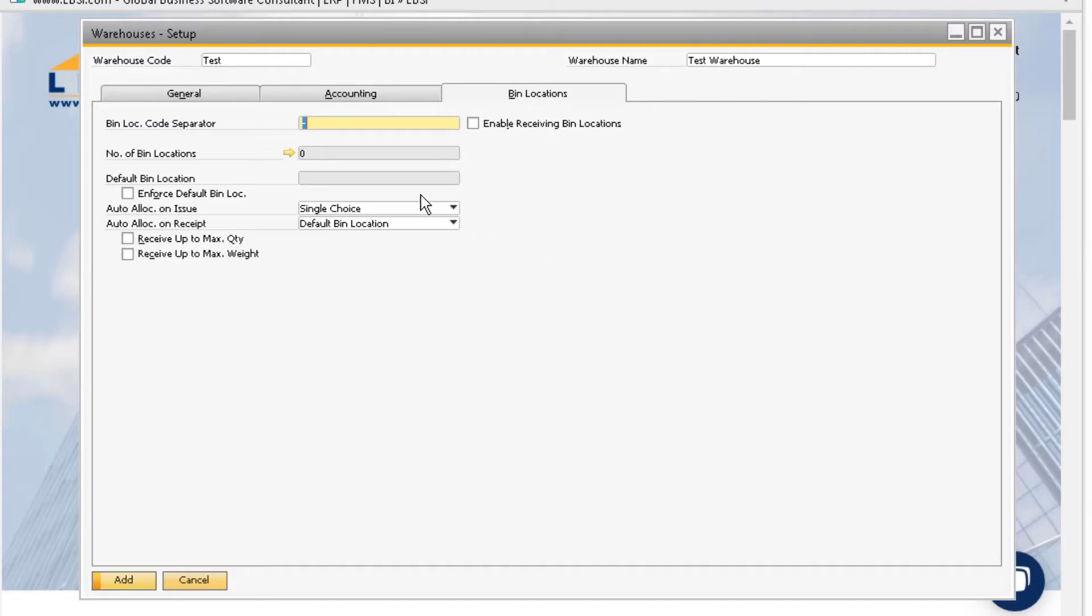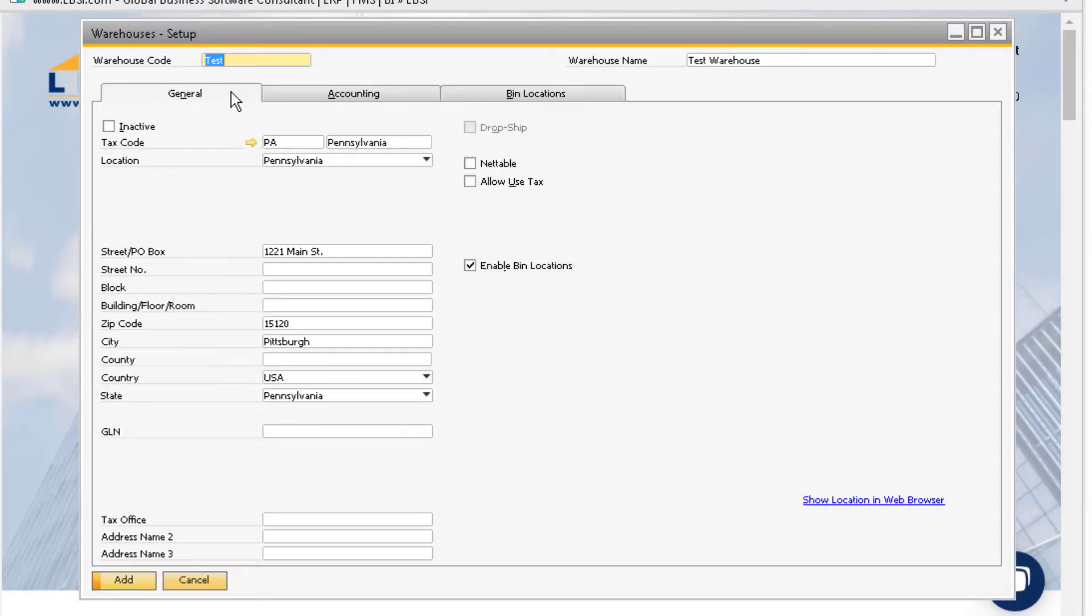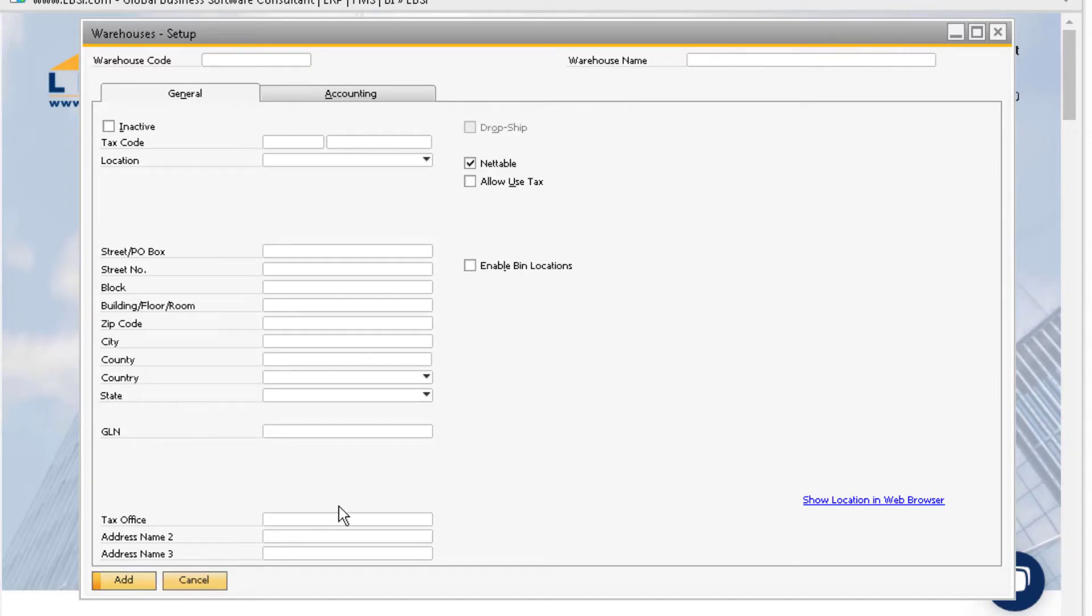Once you are finished adding in all the information for your warehouse, you can click the add button at the bottom of the window.